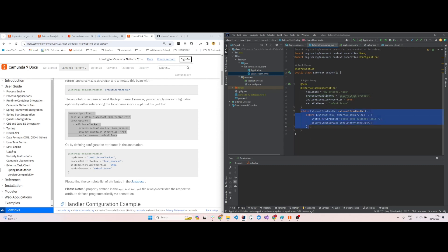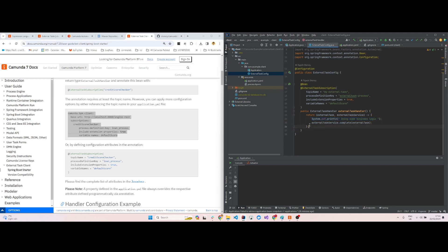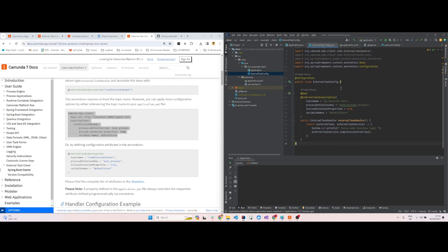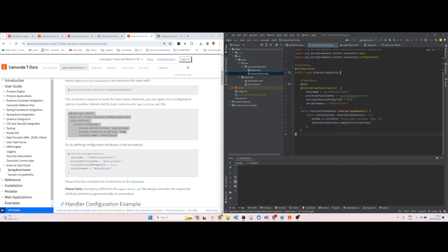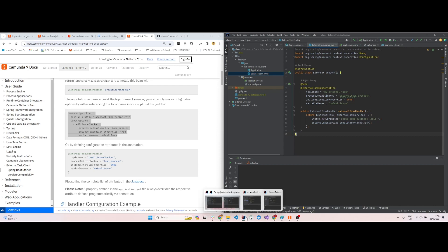You have to create a bean called external task handler which returns an external task handler object which has the business logic. Here I only print something—that's the only business logic that I'm implementing. Then you have the external task service.complete. External task service.complete will run it, and that's all you need to do. I'll run both the main server and also the external task client. Let me run the main BPMN process.